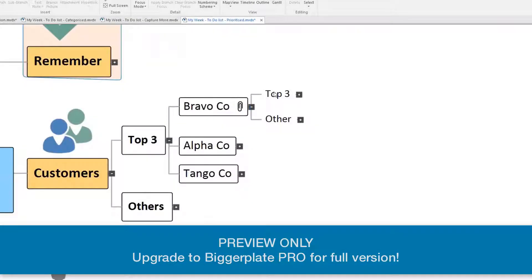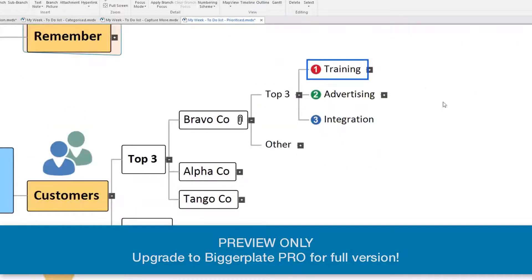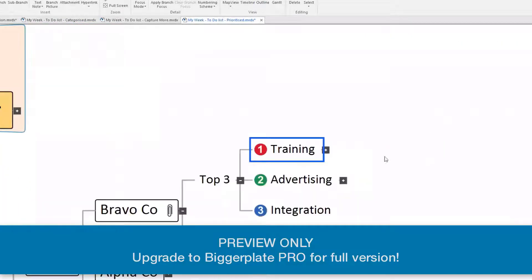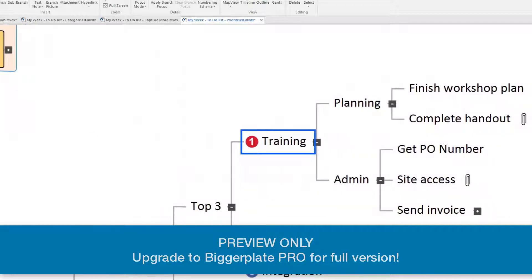So under BravoCo, we've got top three and other projects, so I know to focus up here in my top three, and training seems to be a key focus for us in terms of actual planning and actions.